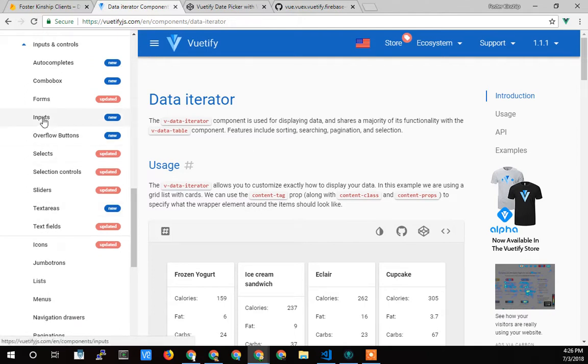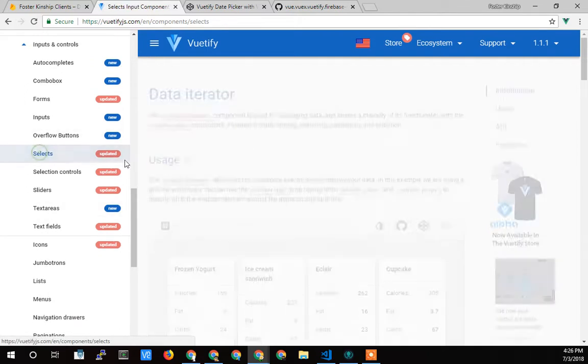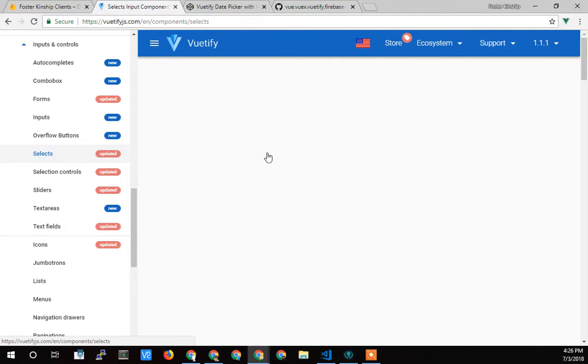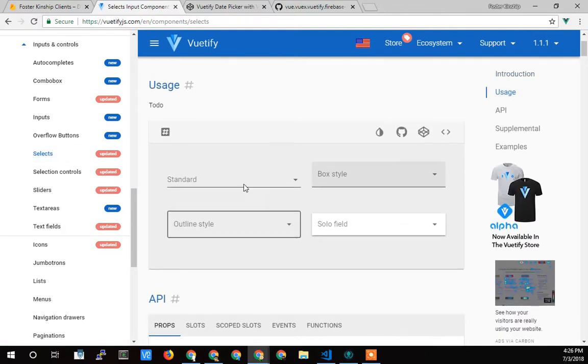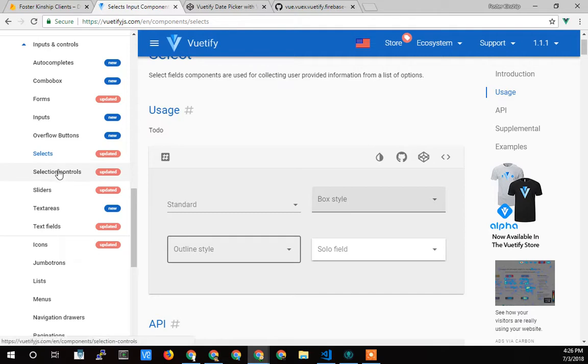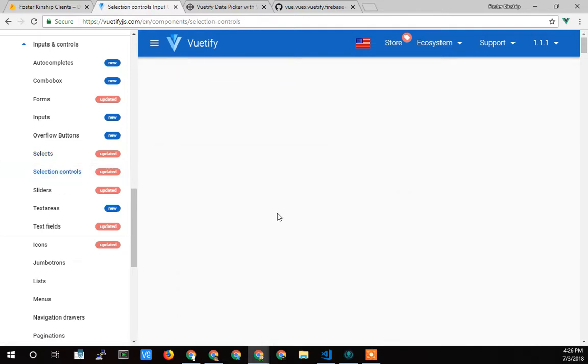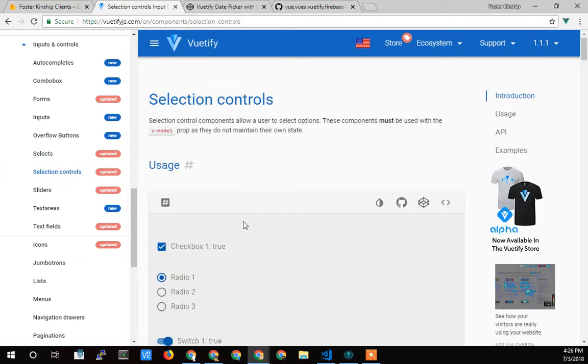And if we grab the selects, that is for the select system. And the selection controls, I believe, is the checkboxes.